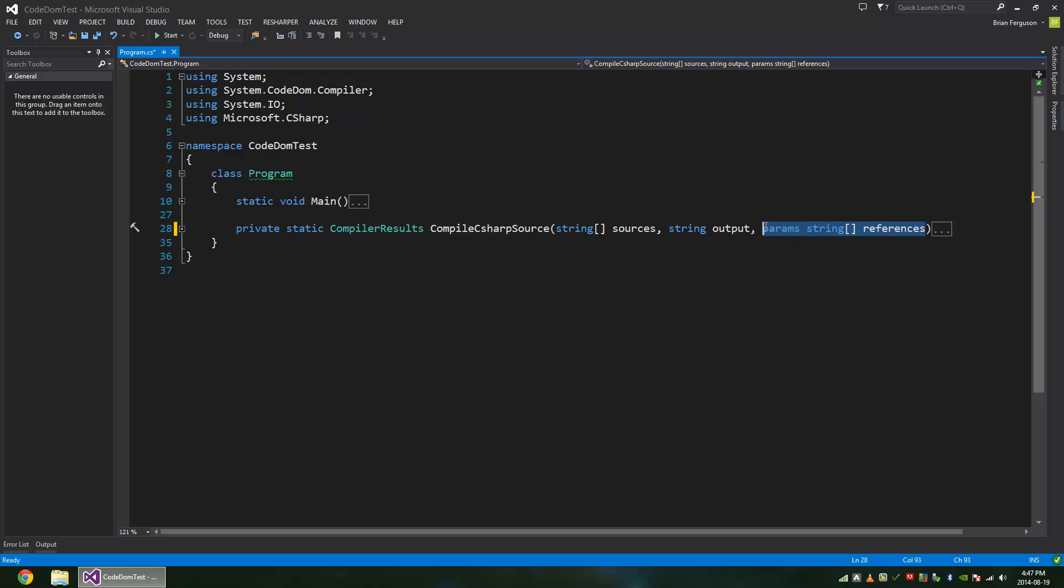And then you have references. You can leave this blank if you have those basic references that can be found automatically, but sometimes you're going to have to specify some references here.